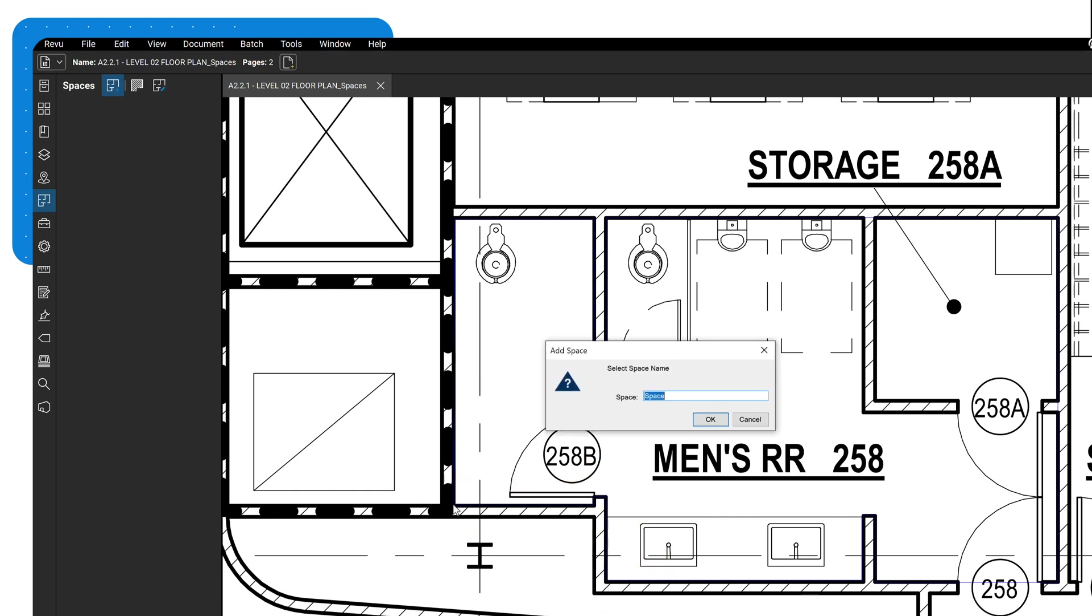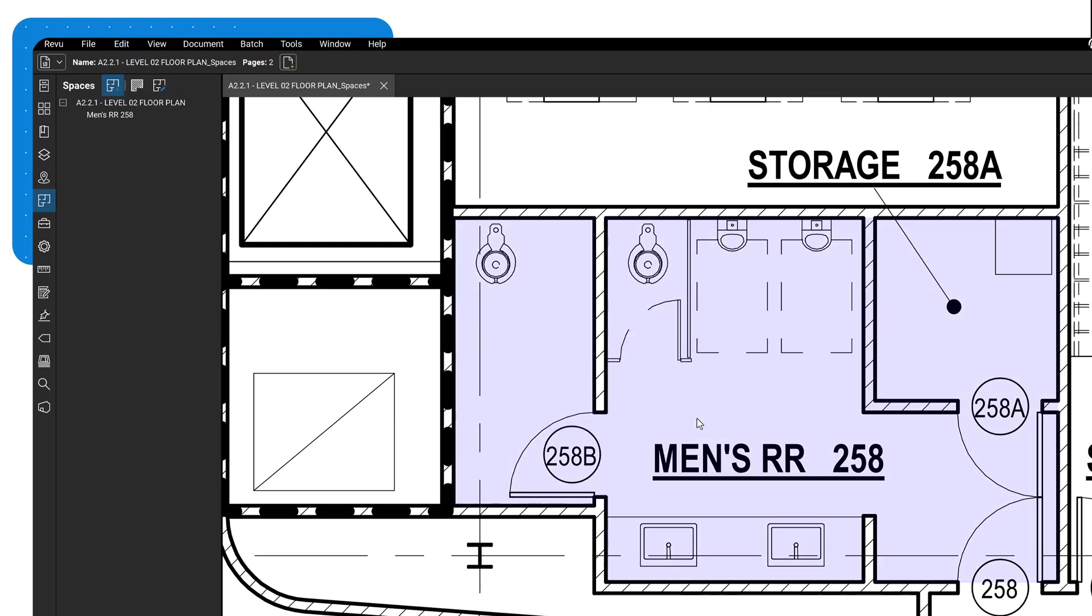Once you close the shape, you'll be prompted to name your space. Enter a name, then click OK, and your new space will appear in the Spaces panel.